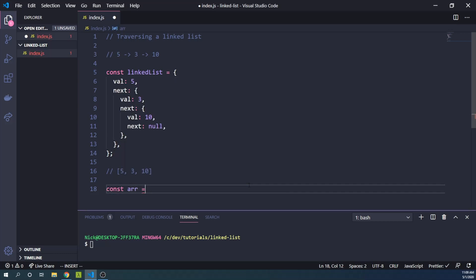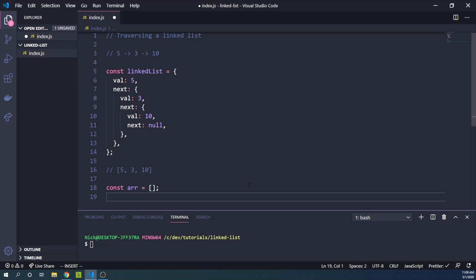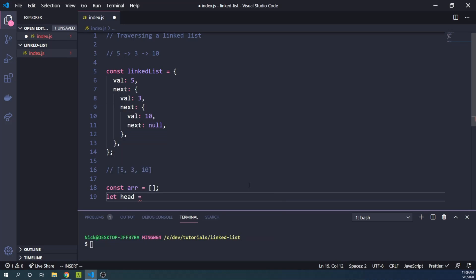So what we can do is create an array. We'll just call it arr.